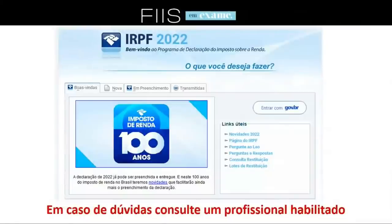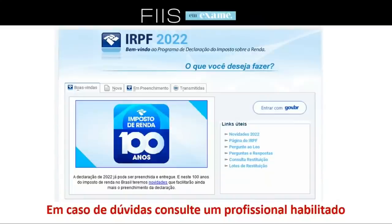Olha aí — a cara dele já está diferente e a Receita está comemorando 100 anos de imposto de renda. Essa é a cara do programa de 2022. Você pode falar: 'Putz, Arthur, mas eu declaro pelo celular, pelo web.' Eu não consigo pegar todas as três formas, então vou focar aqui no programa da Receita Federal. Já começo sabendo que o assunto é espinhoso.